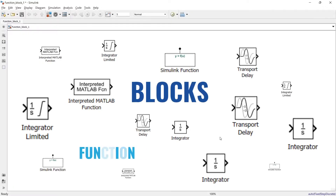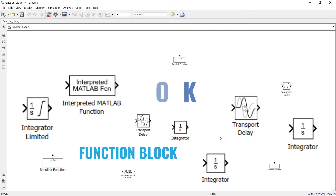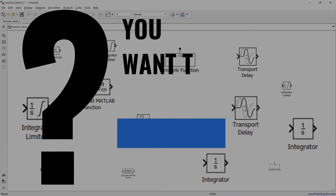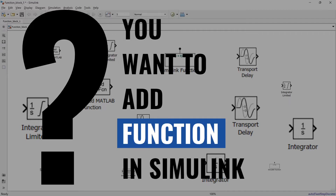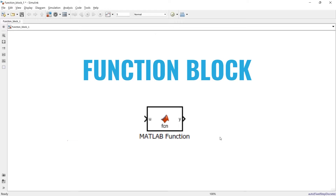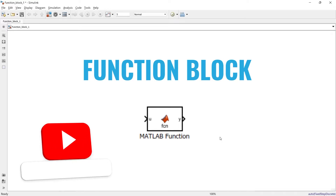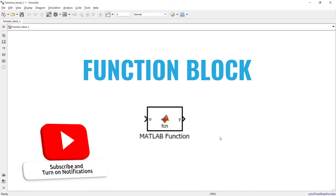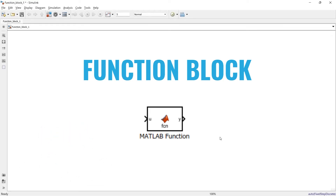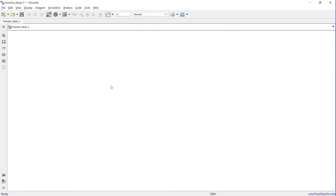All blocks available in MATLAB are one type of function block but they are all pre-configured for a specific function. What if you want to add your desired function to MATLAB? To fill this requirement there is a function block in MATLAB Simulink so that you can code your desired function the way you want, and that is what we are going to learn in today's video.